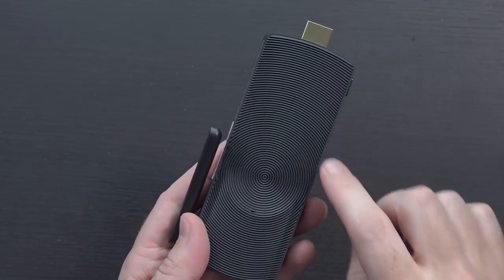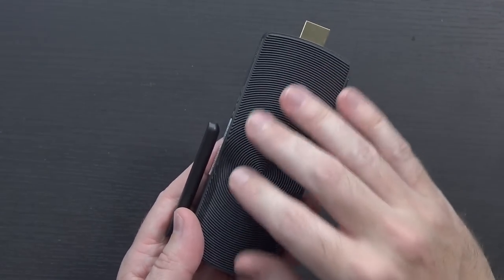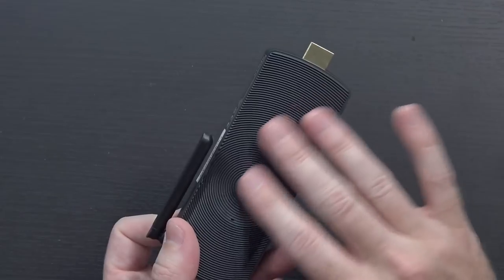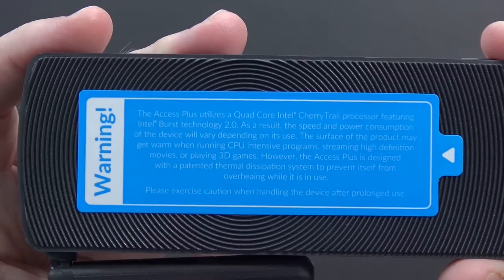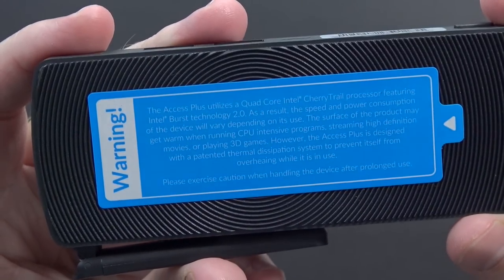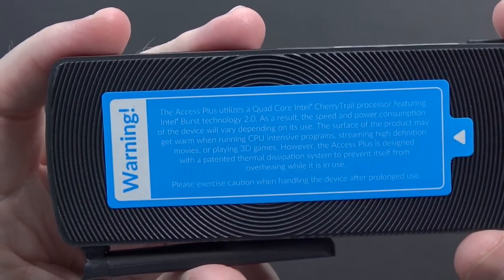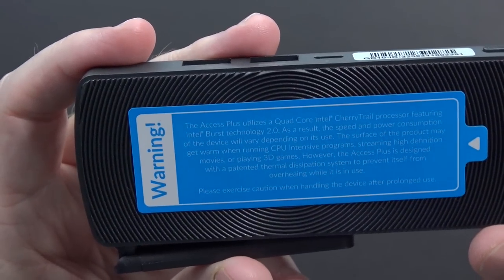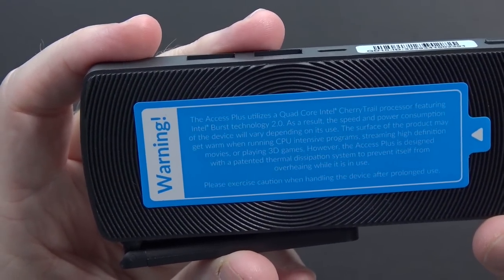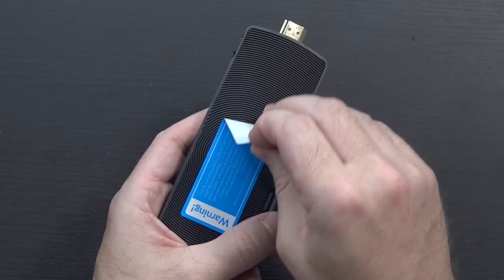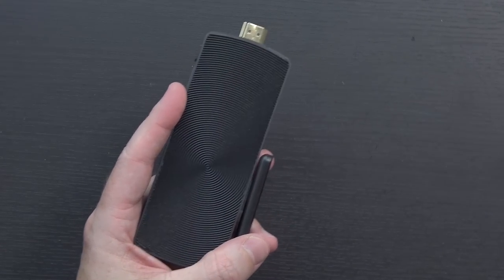You can hopefully tell from the camera there, it does still have the same pattern all the previous ones did. I'm a very big fan of that pattern, with a big warning label on the back, basically saying this has a quad-core Cherry Trail processor in it, it's going to get pretty warm. So do keep that in mind, but I'm going to go ahead and peel this off.